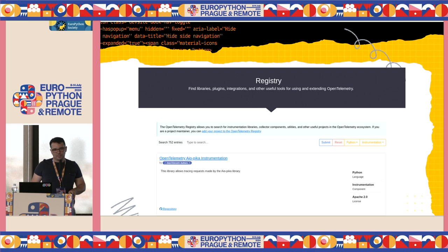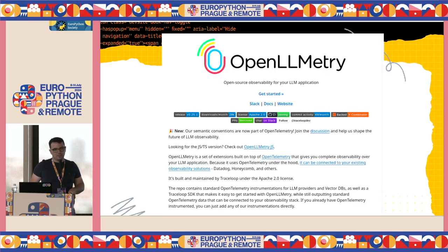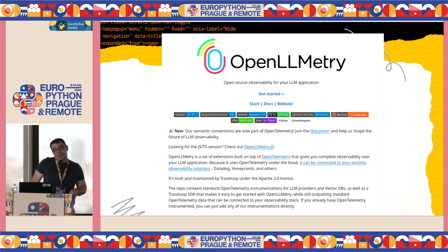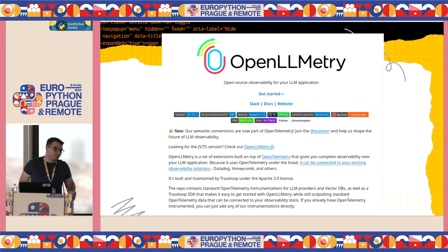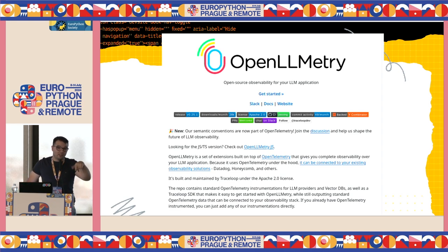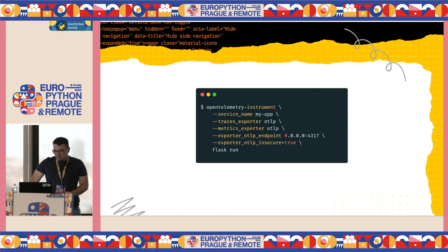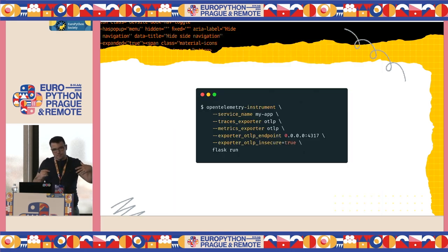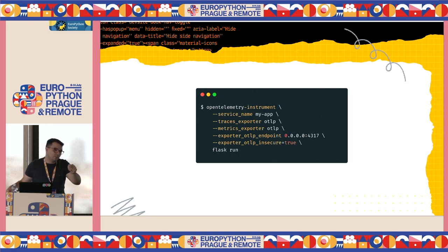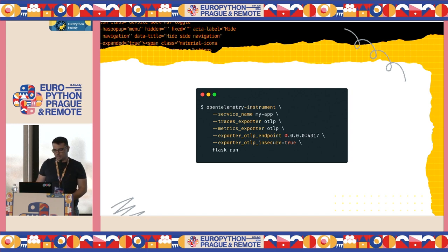You can even create your own libraries. For instance, somebody from a company called Traceloop created something called OpenLLM — libraries that you can use to instrument your LLM applications, like when you are calling the generate or complete methods. How do you use it? You have to install the libraries depending on what you are using. If you are using Flask, you need to install the Flask instrumentation library.